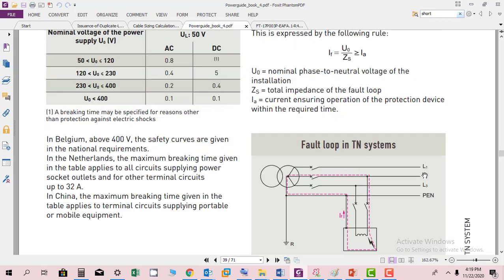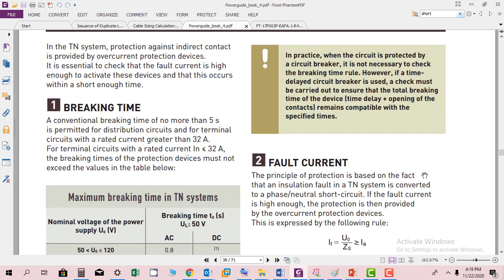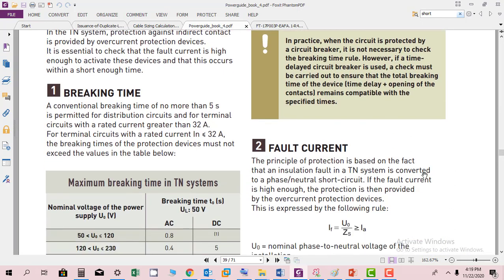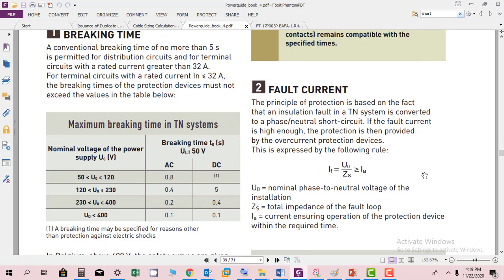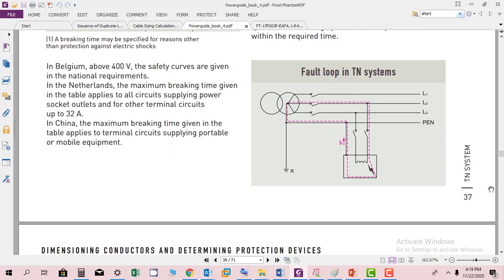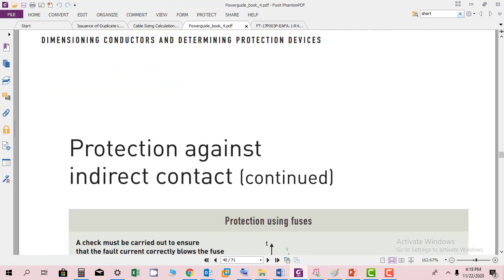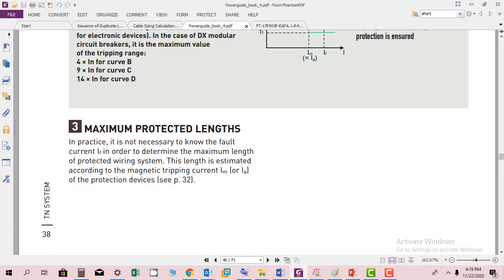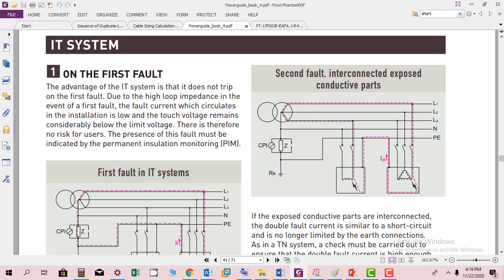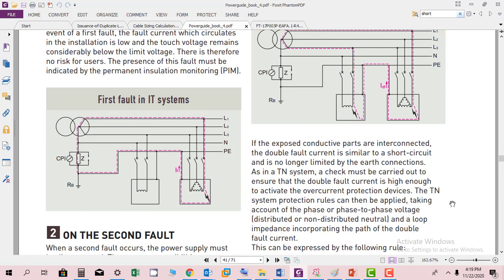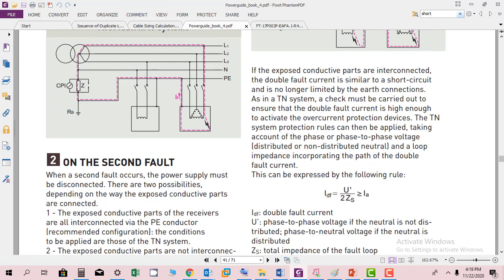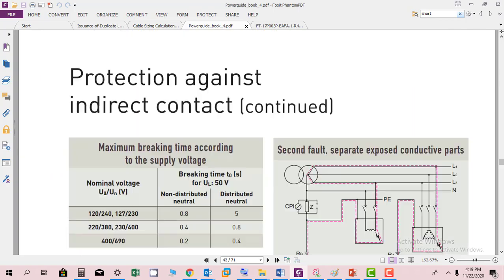Here they are defining some breaking times in their sheets. There are different types of IT systems which they explain here.